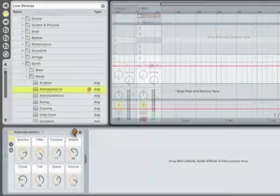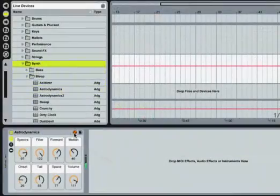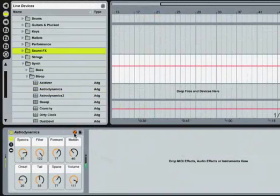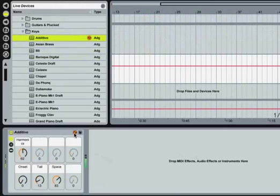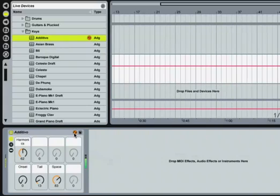By pressing the hot swap button, we've created a temporary link between the browser and the device in the track view. Selecting a preset, then hitting the return or enter key on your keyboard will replace the previously loaded instrument with the new preset.